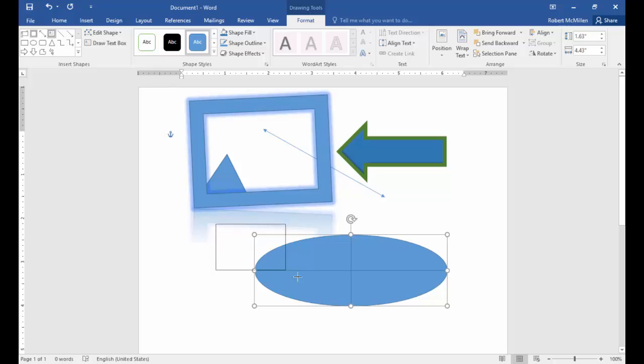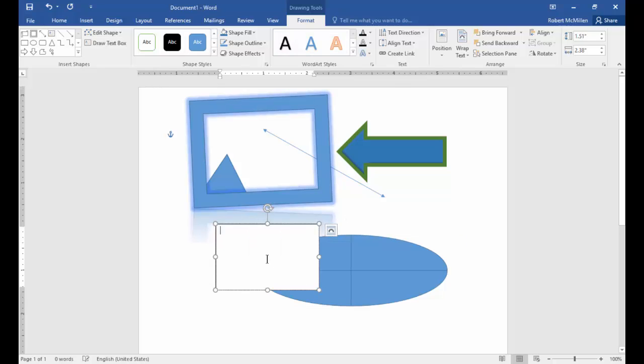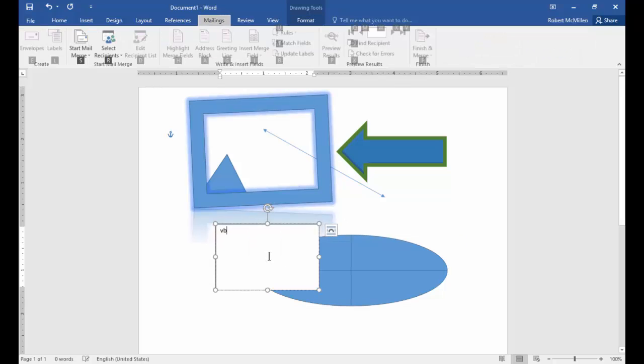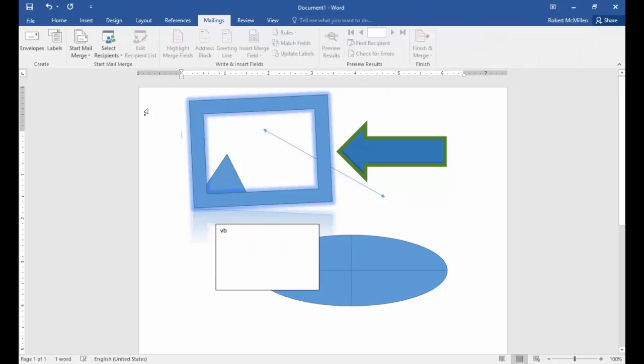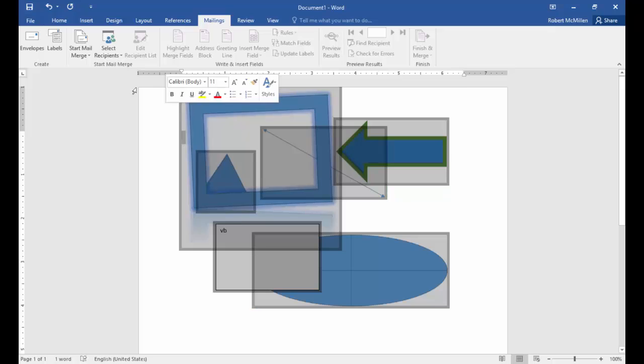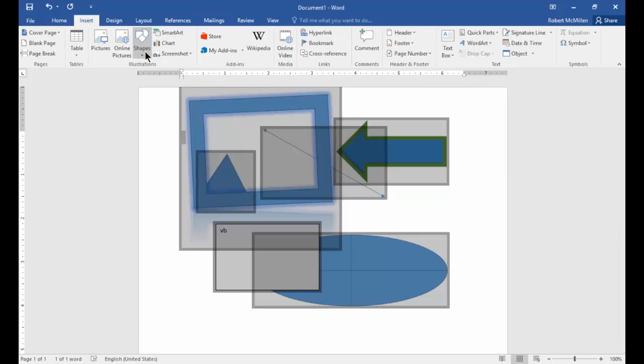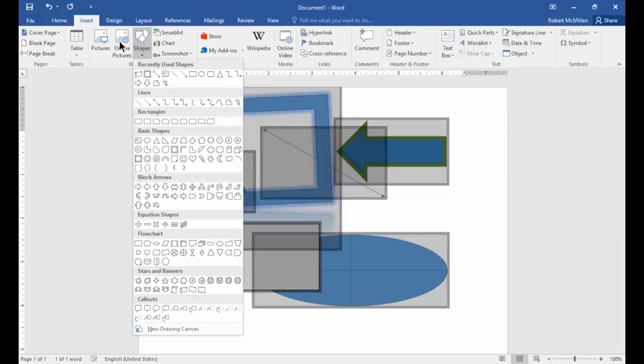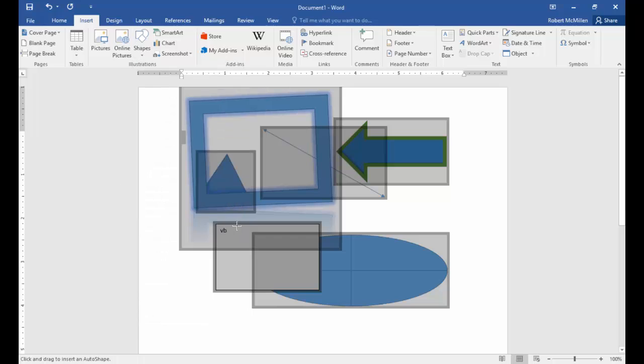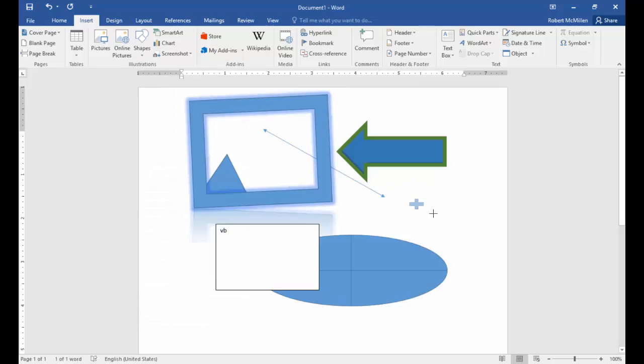We can draw a text box if we want and type some letters. Let's go back to the Insert tab. We can also insert equations as well.